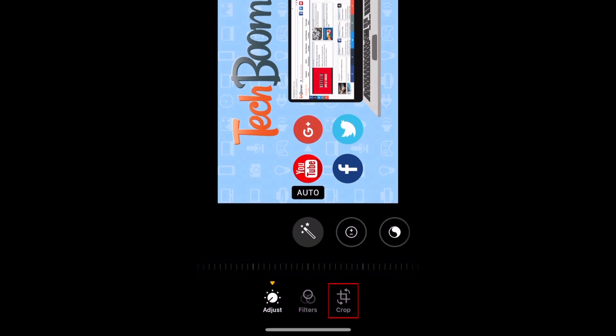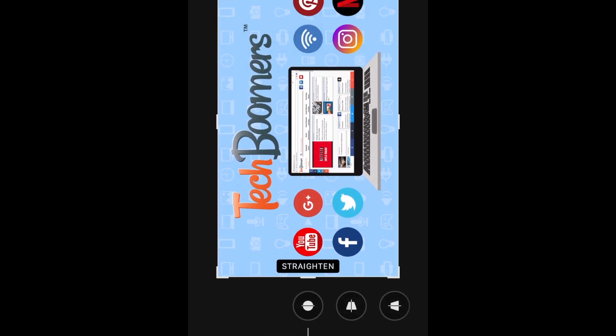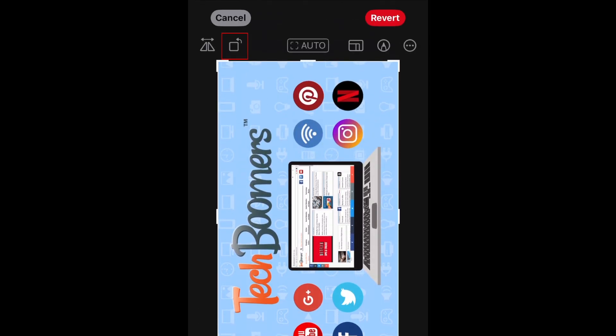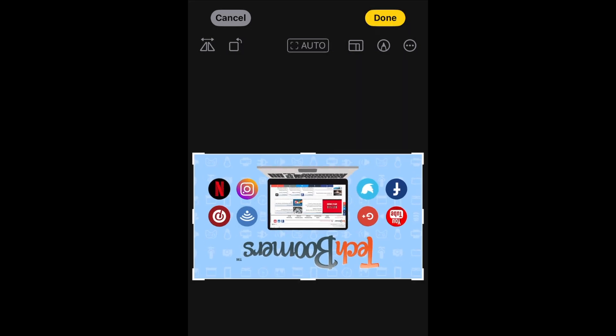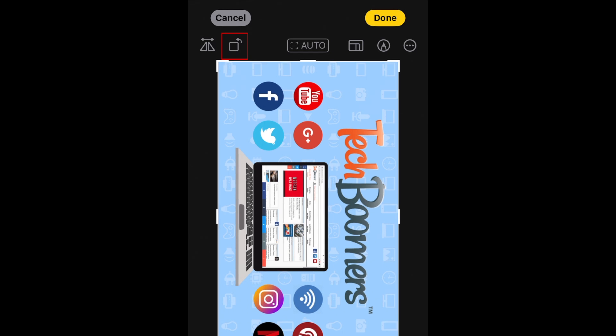Then select Crop at the bottom. Now tap the Rotate icon to rotate your photo 90 degrees counterclockwise. If needed, tap the Rotate icon again until your photo is rotated how you want it.